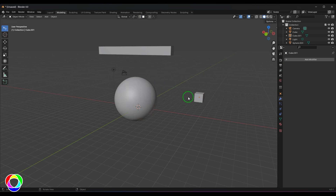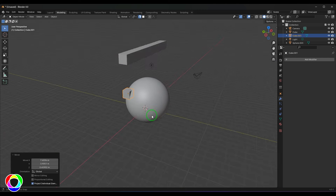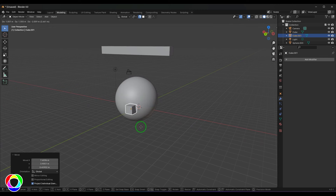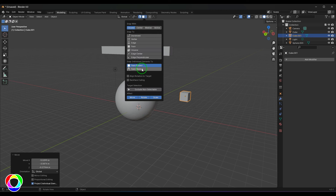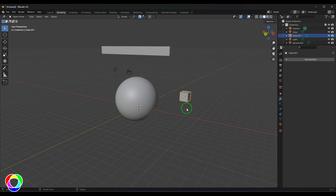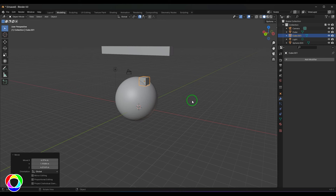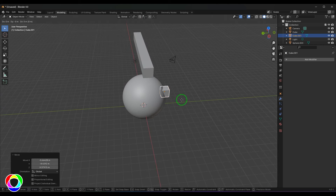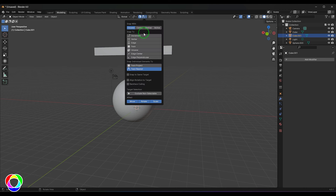Face Project works like Maya's Live tool. Enable it, select the cube, press G, and the cube sits and moves over the sphere's surface. However, it doesn't account for back-facing faces — it's based on camera projection. Face Nearest snaps to the nearest face regardless of camera direction, so it also snaps to faces on the back side of the object.